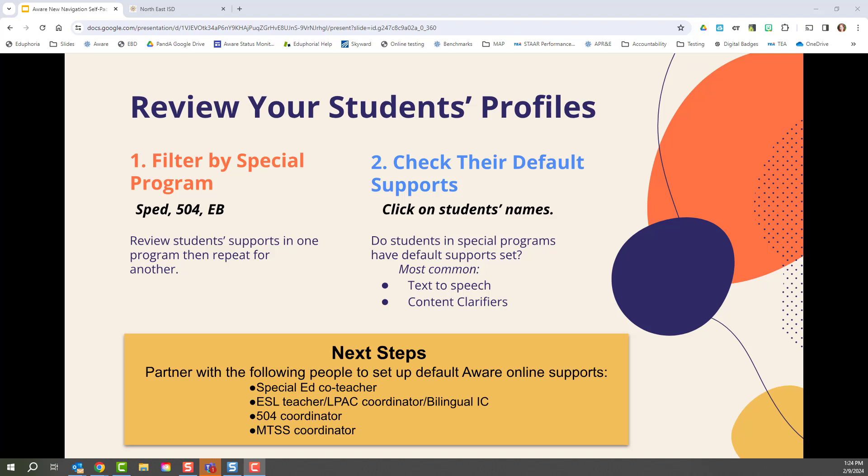Find their supports and see if they are updated. Some of the most common supports you should look for are text-to-speech and content clarifiers. Some next steps would be to partner with the following people to set up those default aware online supports by subject area.